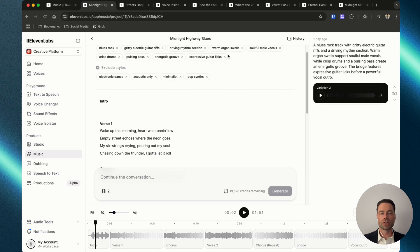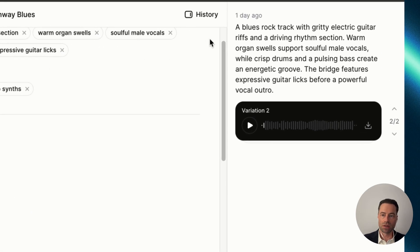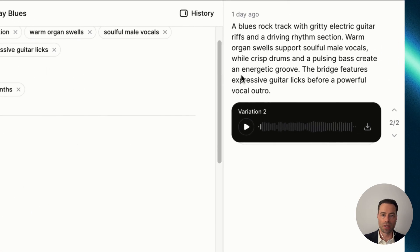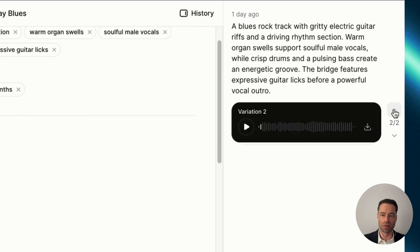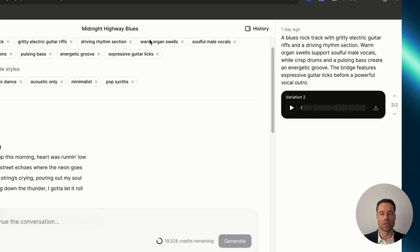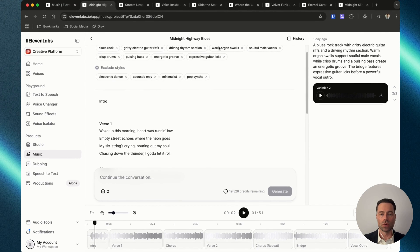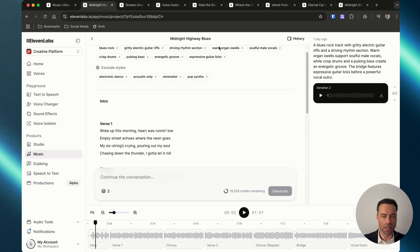Once your song is generated you can cycle through and play each variation on the right and toggle through them. This one is an old-school blues song — take a listen.